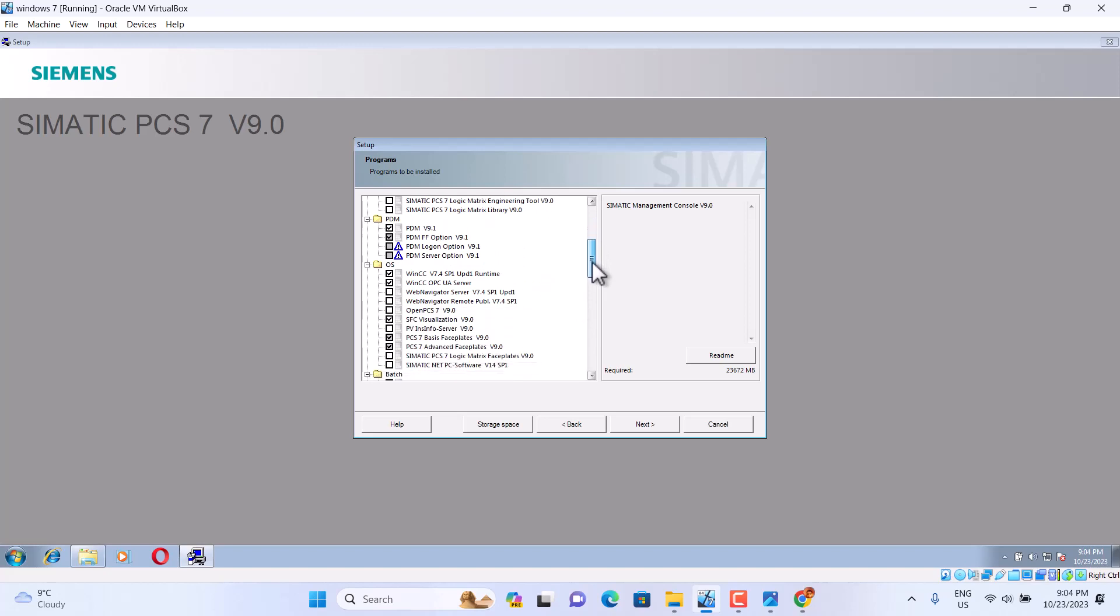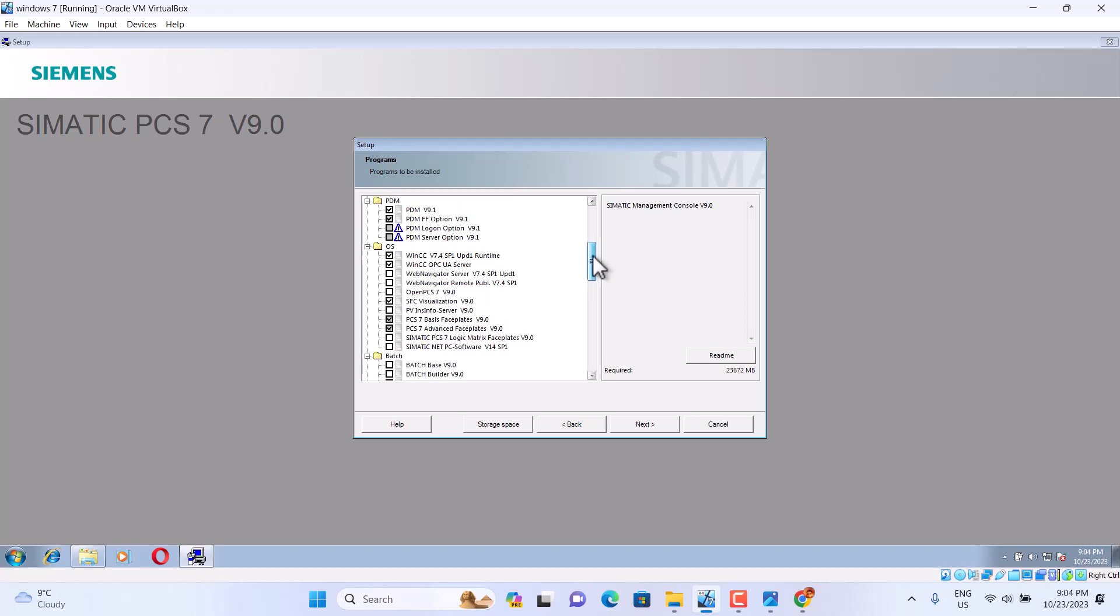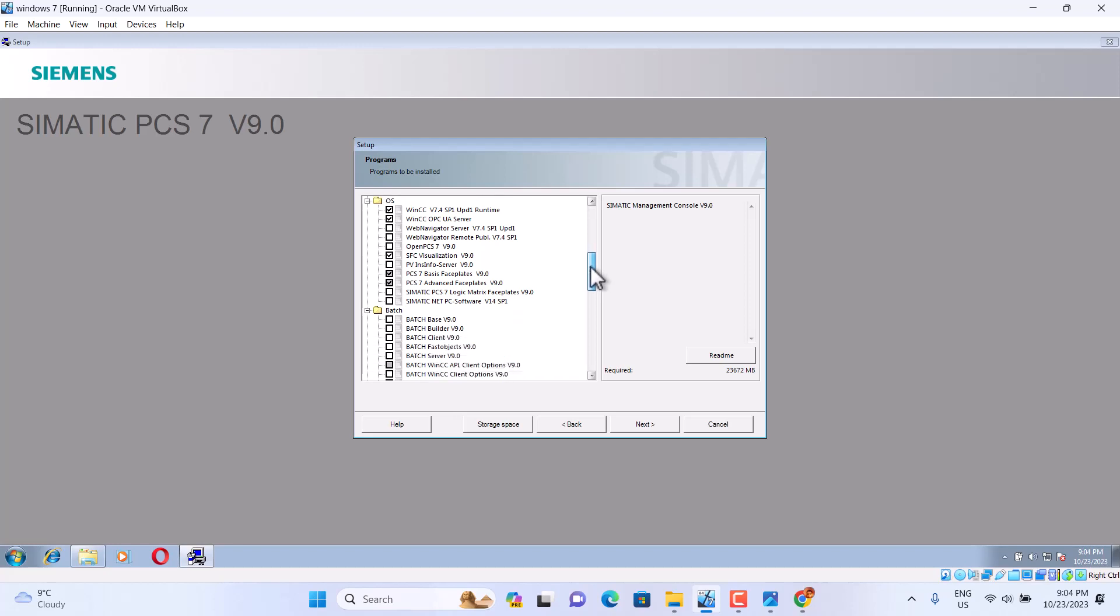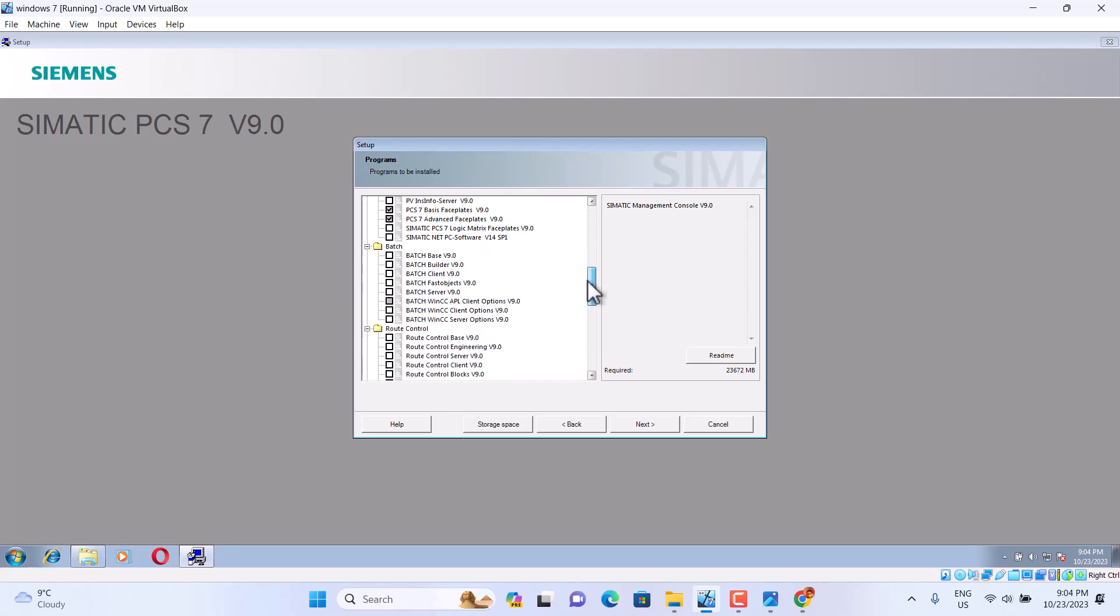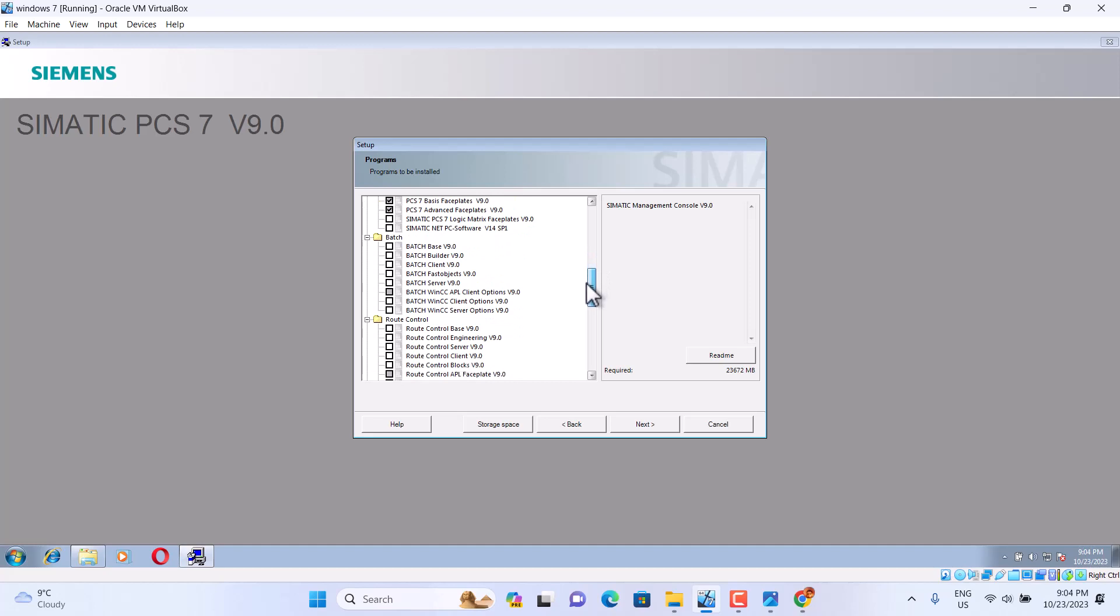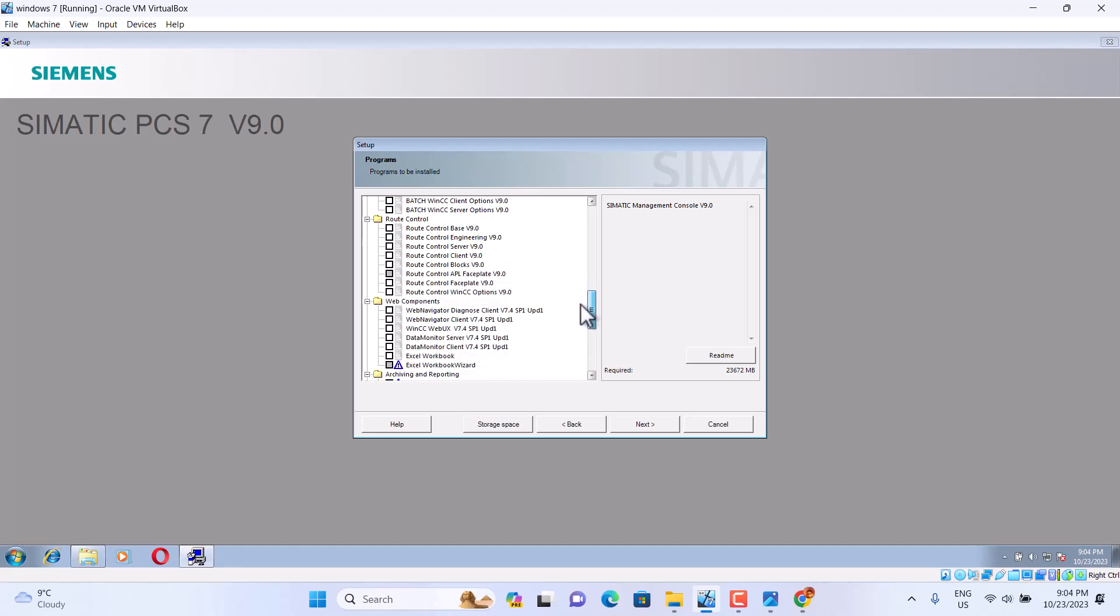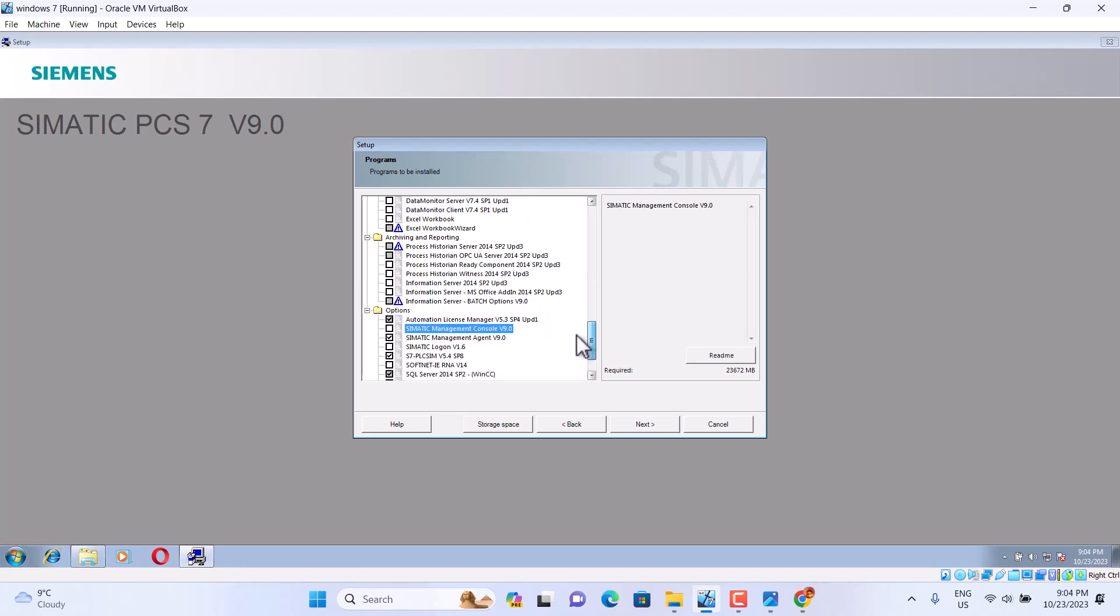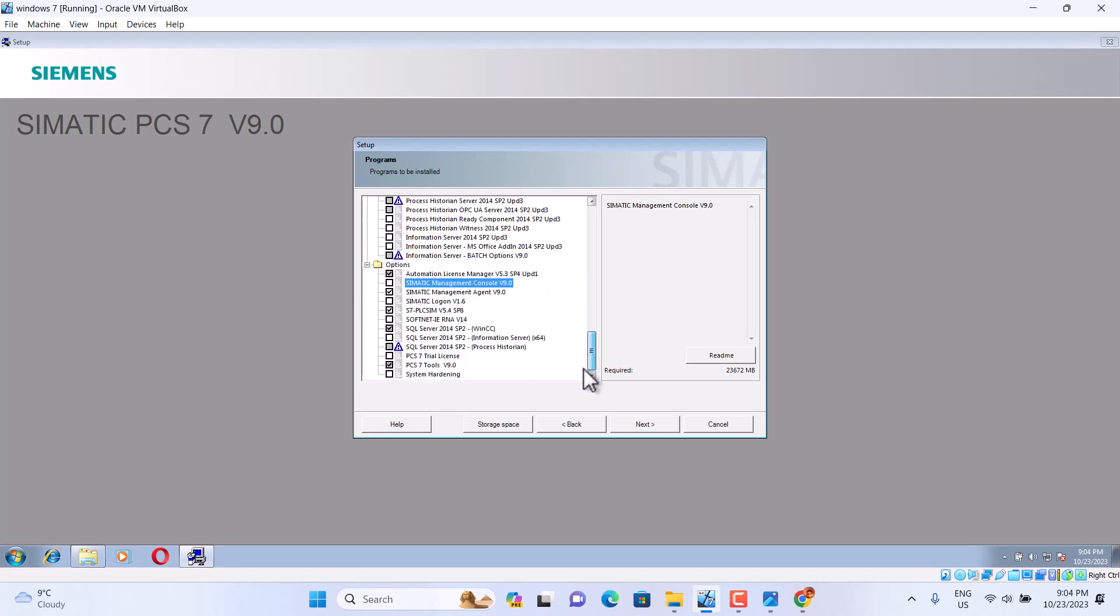PDM, WinCC, WinCC OPC. We use SFC, we choose Basic. Base. Don't need Route Control. That's it. Continue.